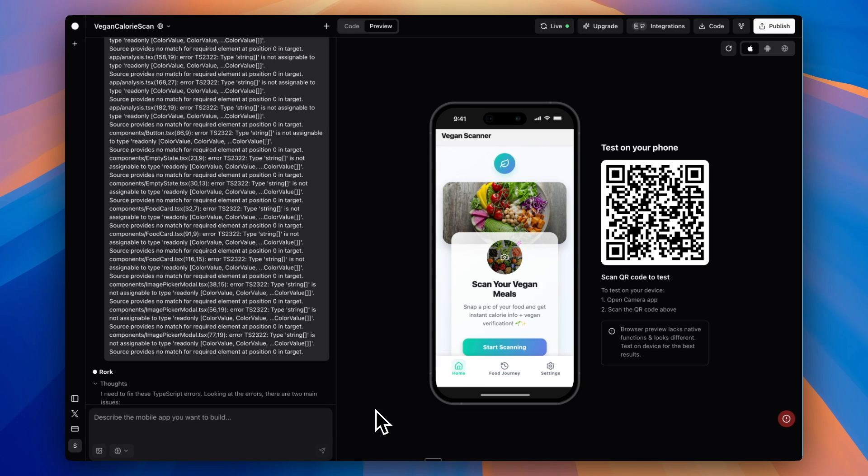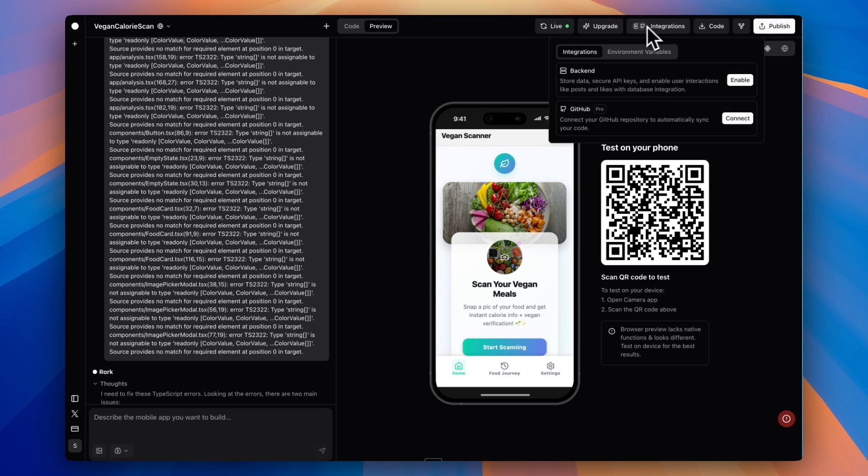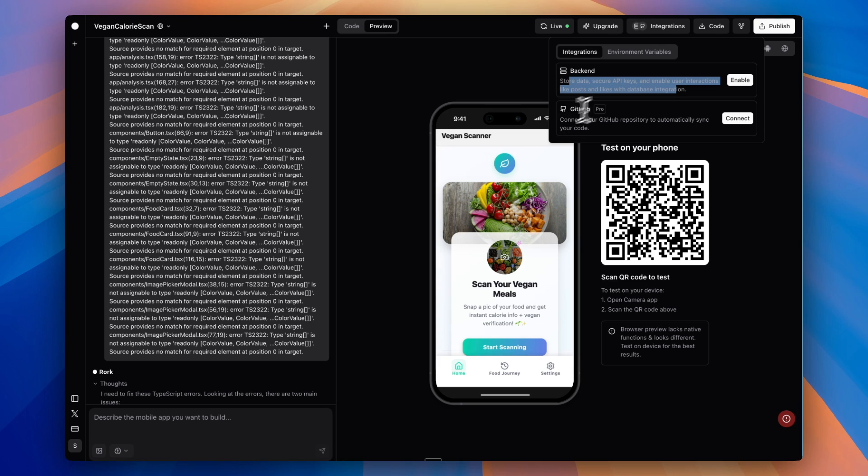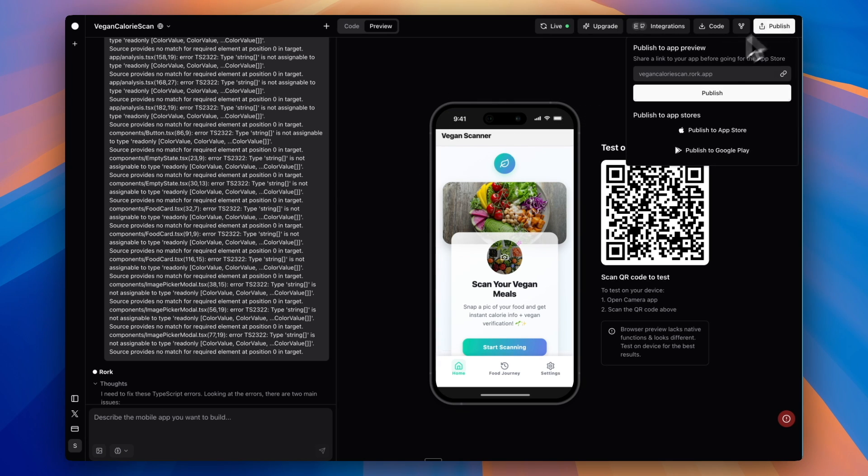You're probably thinking, okay, great, we built out this app, but I can only use it here in the browser or test it on my phone. How do I actually get people to use this app in the app store? There are a few things you're going to want to do. First, I definitely recommend going to integrations and setting up a backend so that users can actually log in and store their own data. That's an important thing for most apps. All you have to do is click enable and Rourke will go through that. I don't want to do that in this video because it takes some time, and I think it's as simple as pressing that button and working with the AI to make that work. Then Rourke has this publish feature.